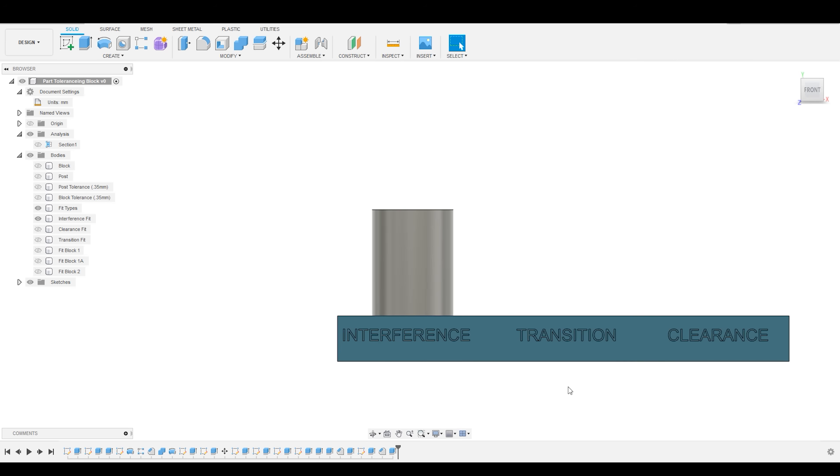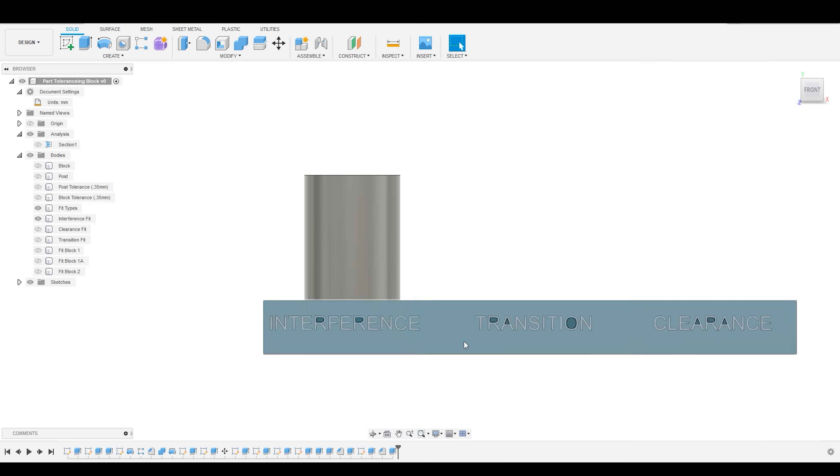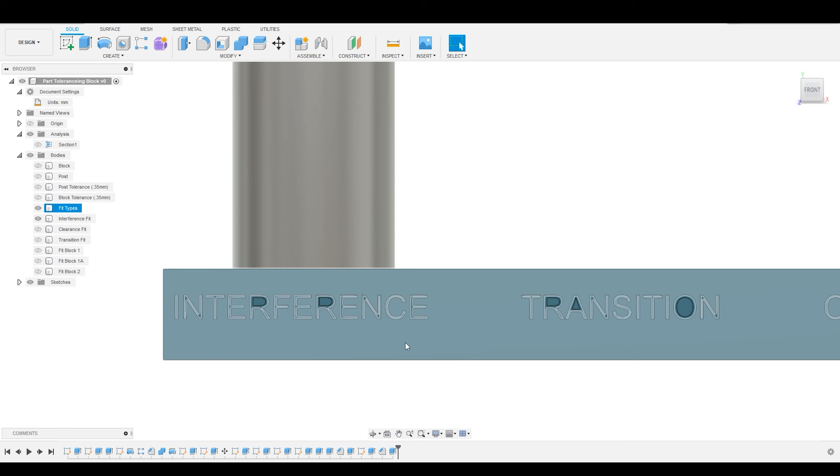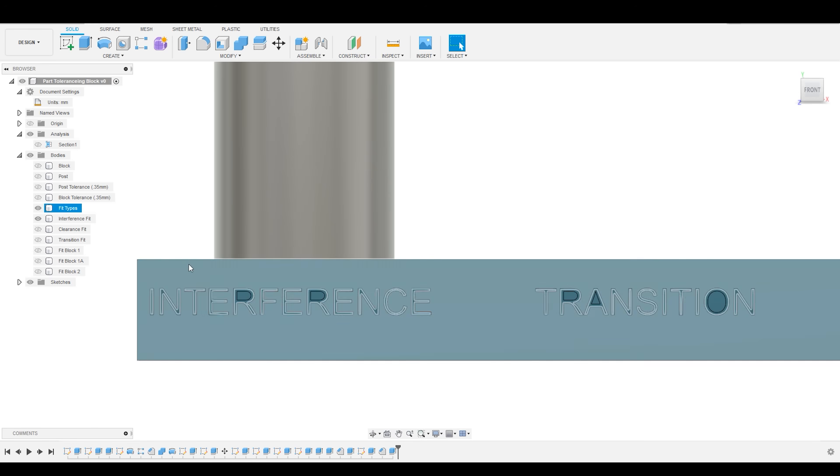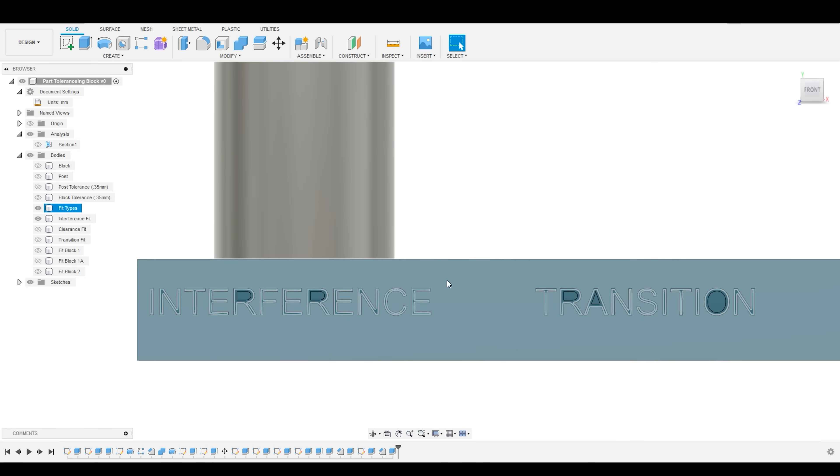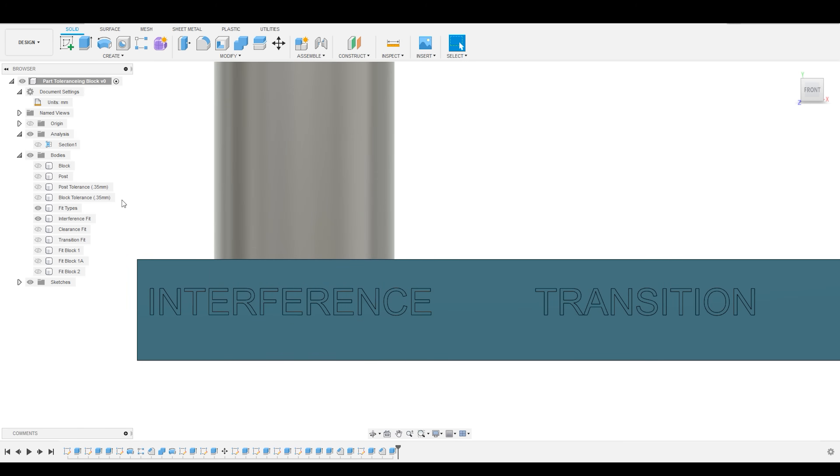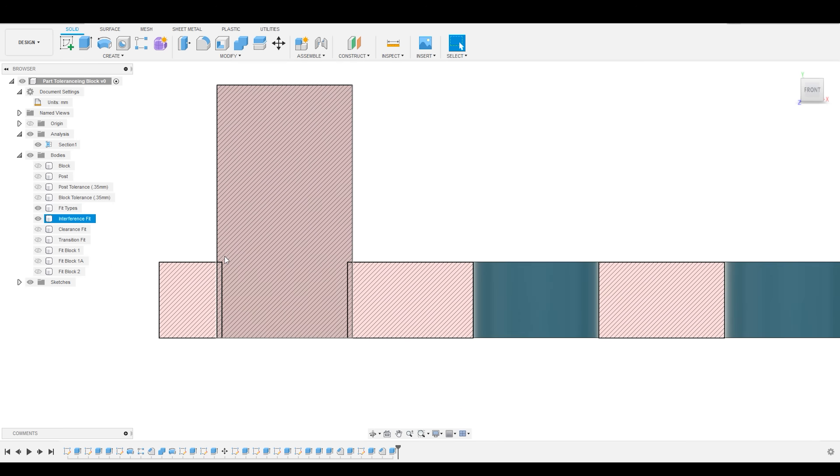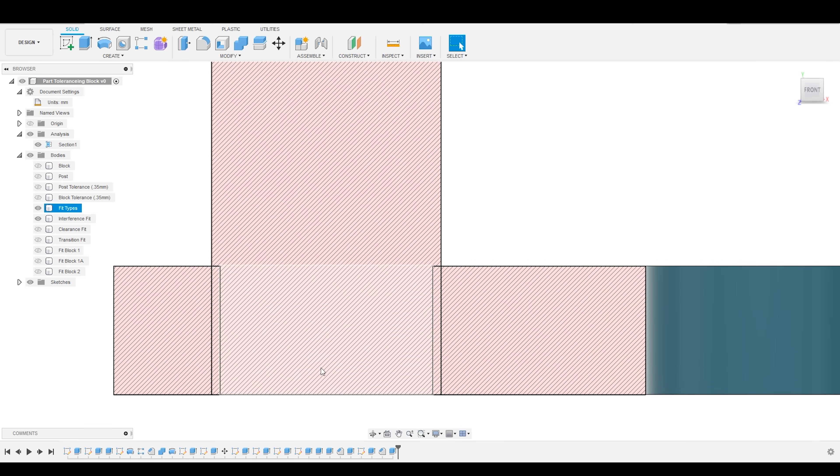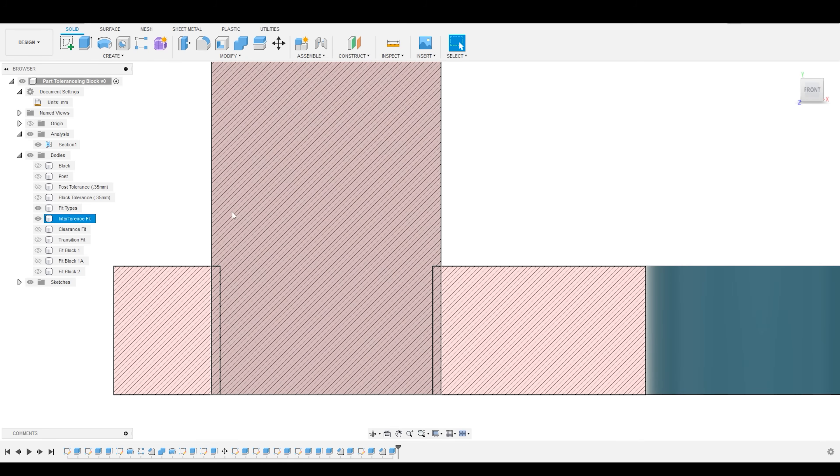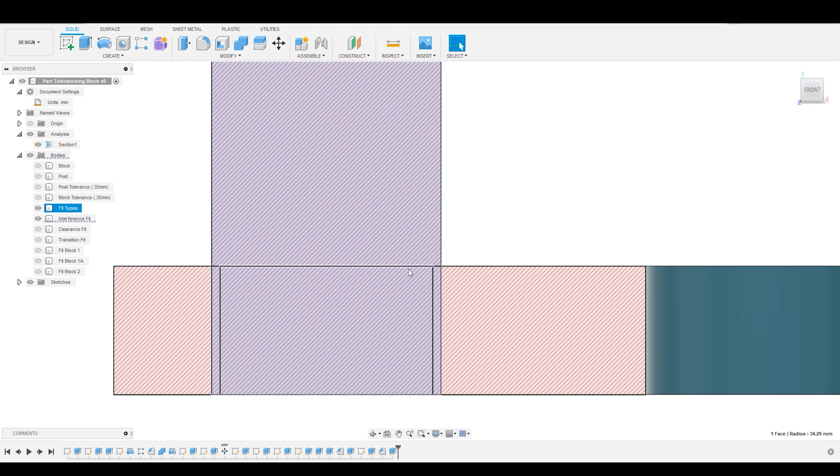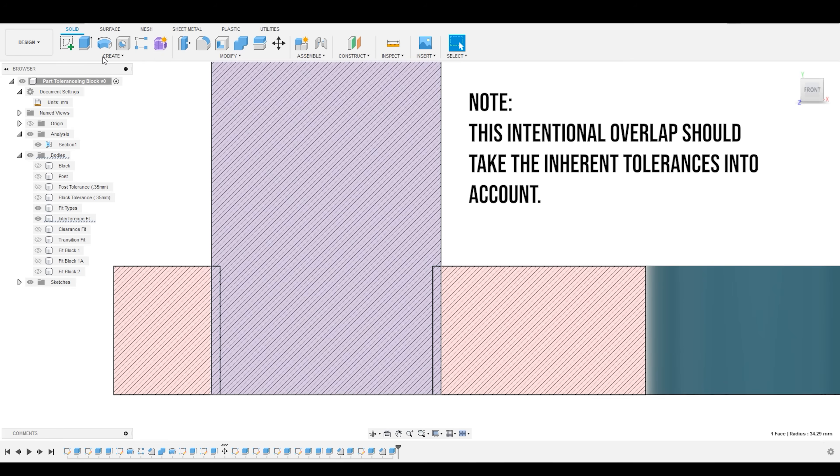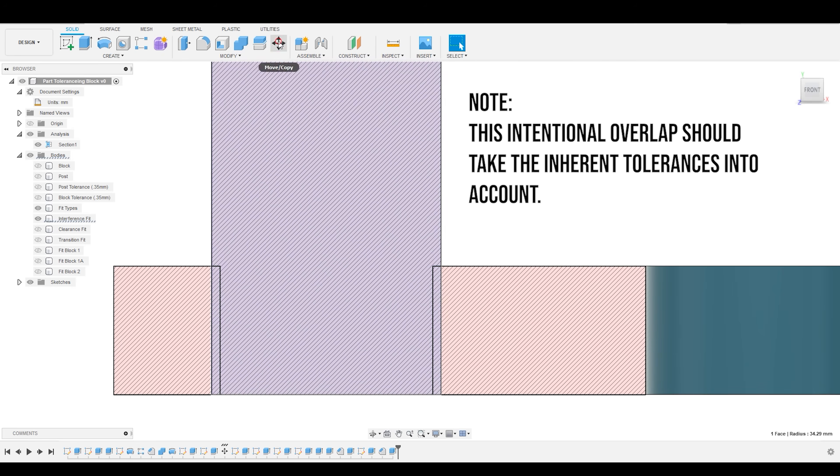The first type of fit that we are going to discuss is interference fit. And as the name implies, that is the fit where you are going to have some interference between the sidewalls of this part and the sidewalls of this part. So, switching to the section view, what you can see here is similar to the first example that we discussed, there is some overlap between the geometry here and the geometry here. And you have intentionally specified what that geometry is.